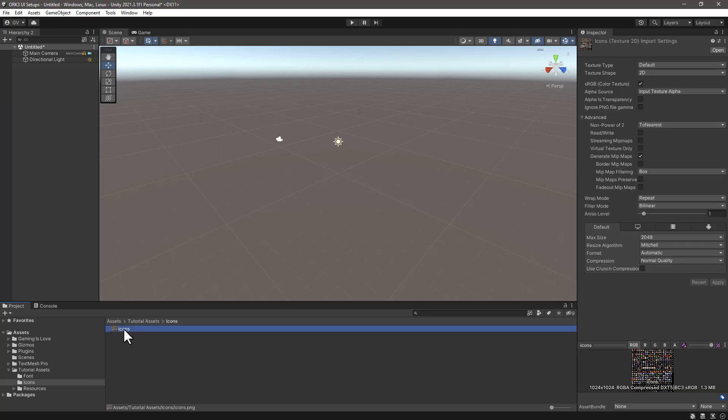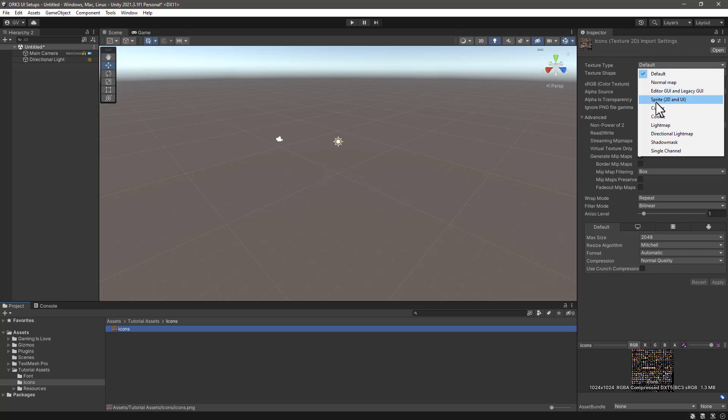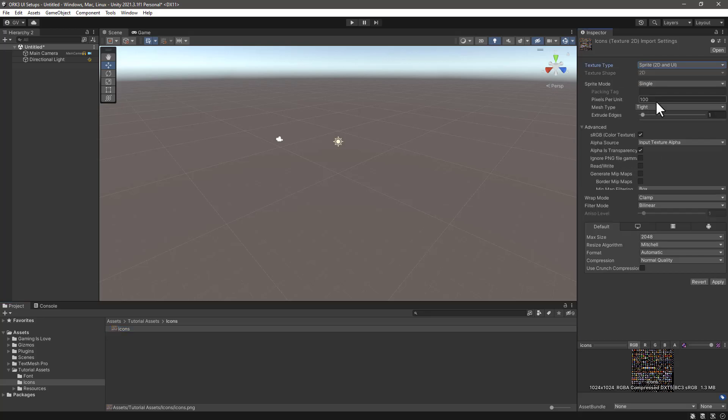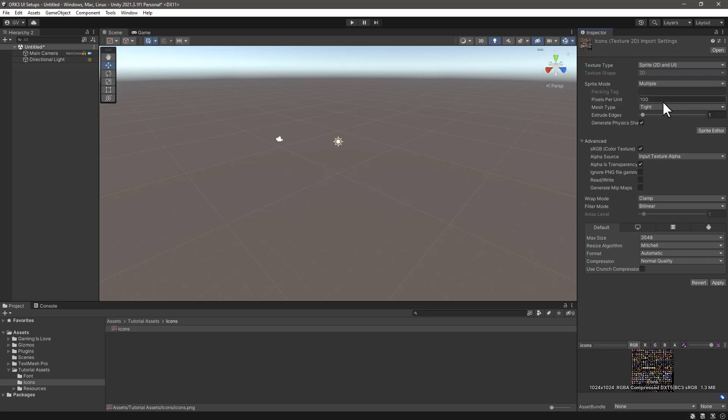Select this image file and let's change the texture type to Sprite 2D and UI. We need also to change the sprite mode to Multiple. If you don't have the sprite editor available for you, then you need to go to the package manager.